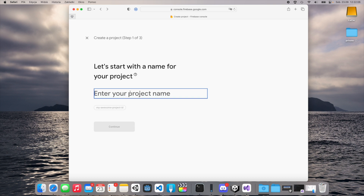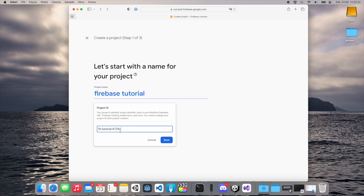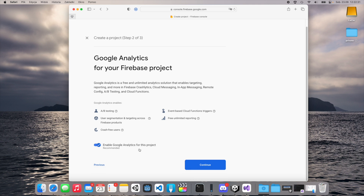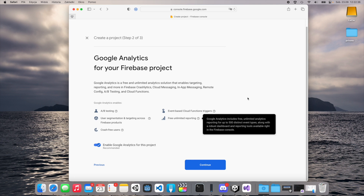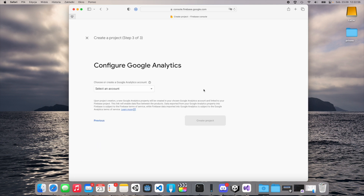Click 'Add project', enter your project name — we will go with 'Firebase Tutorial'. This is a unique identifier for our project; we can change this but I think it will be okay. Click continue. We can enable Google Analytics for this project. I want to use Google Analytics in future tutorials so I'll keep this enabled, but it's up to you.